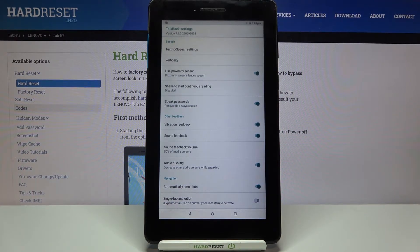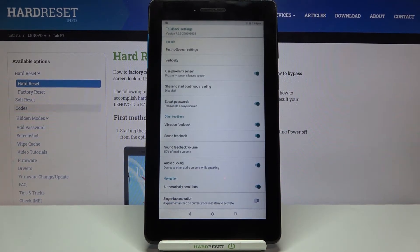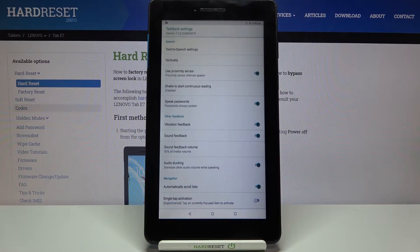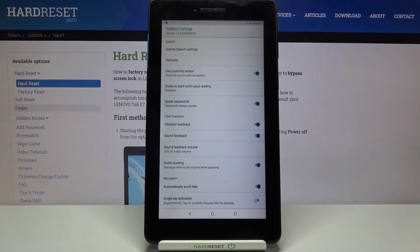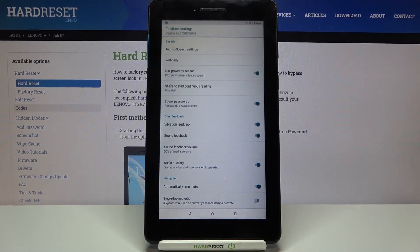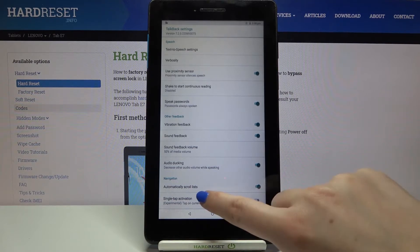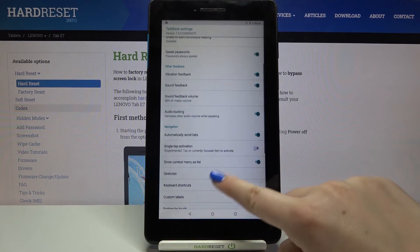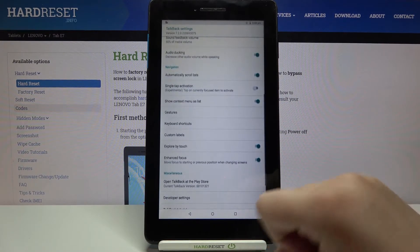For example we can decide if we would like to use proximity sensor, if we want to speak the passwords, if we want to feel the vibration feedback. So quite a lot of options to customize.